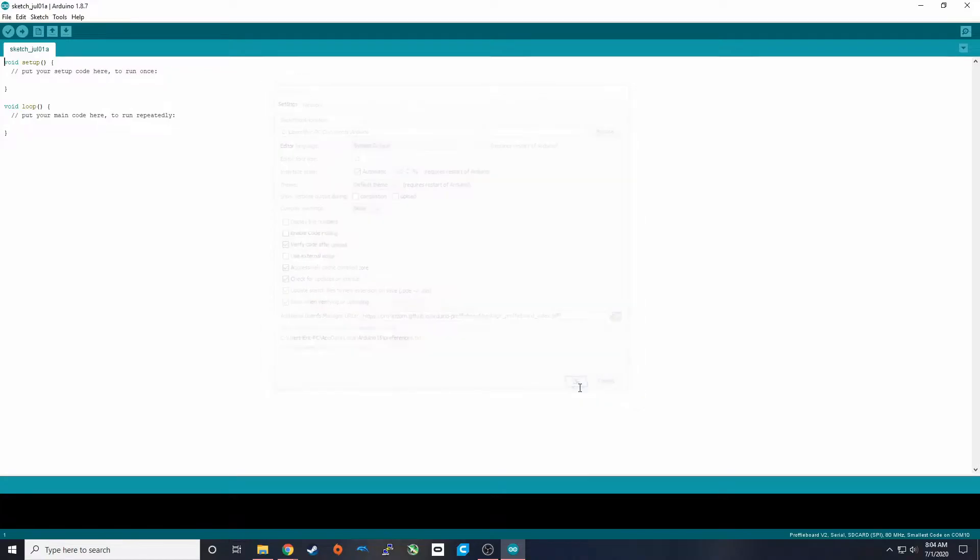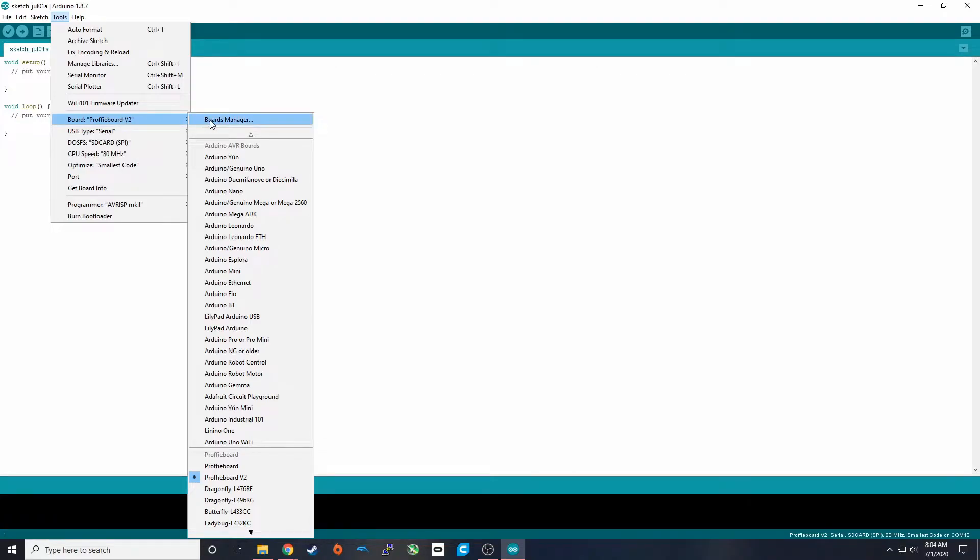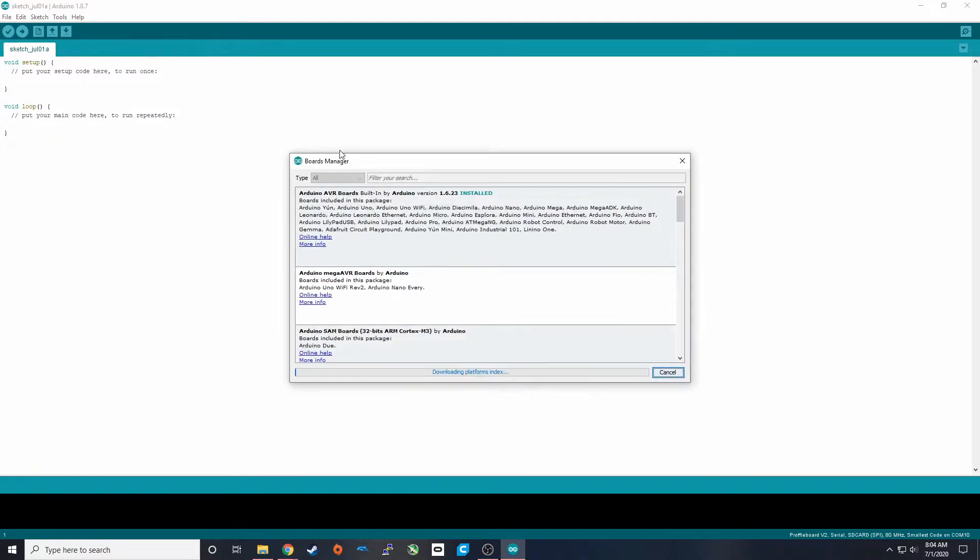Once that's done, we can go into Tools, we can go to Board, Boards Manager.